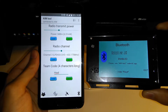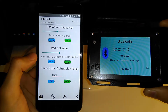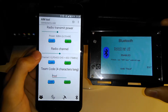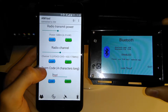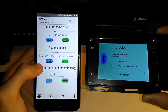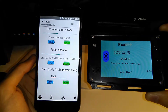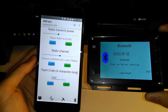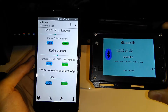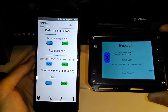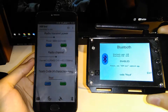If you want to see your teammates, you need to have the same radio channel and the same team code. Also, your device needs to receive at least three satellites to get your position, and then your devices can effectively communicate.